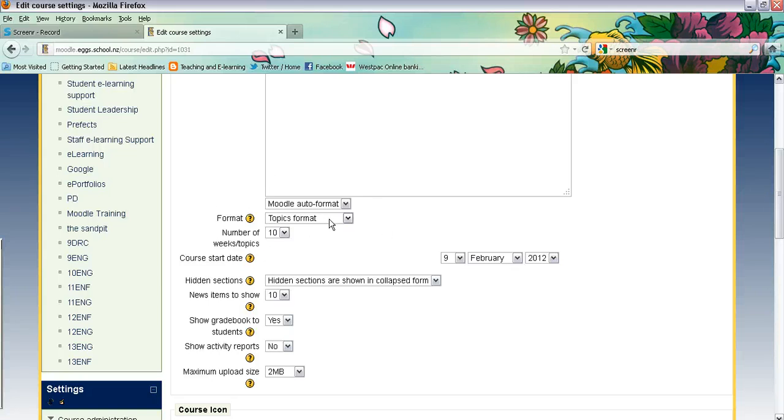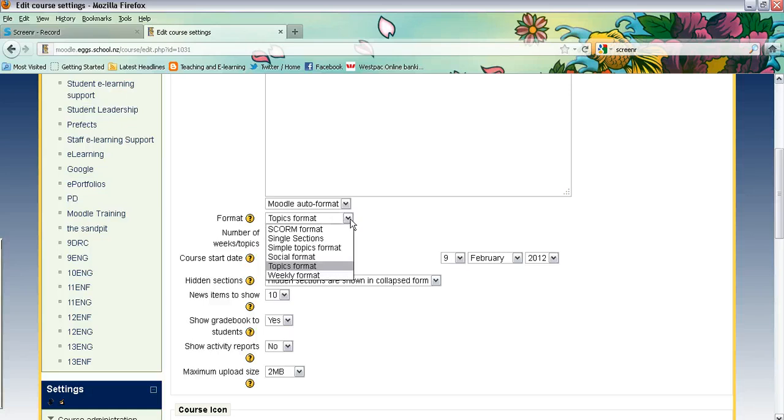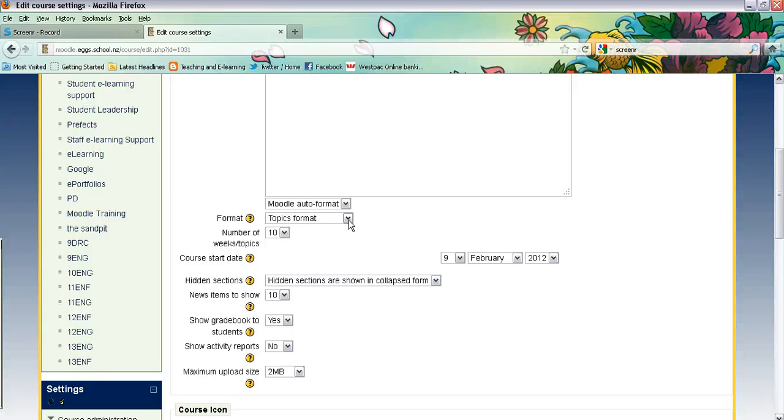You can actually set it up as a weekly format or other formats that you can trial but we'll stay in the topic format and underneath here you decide how many weeks or topics that you have showing on that page.